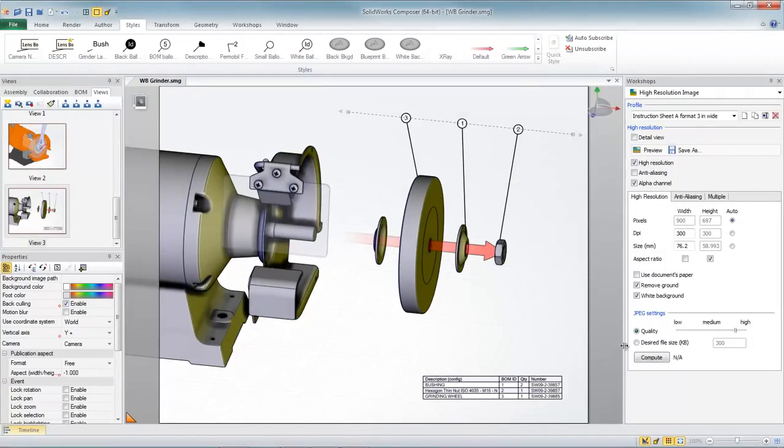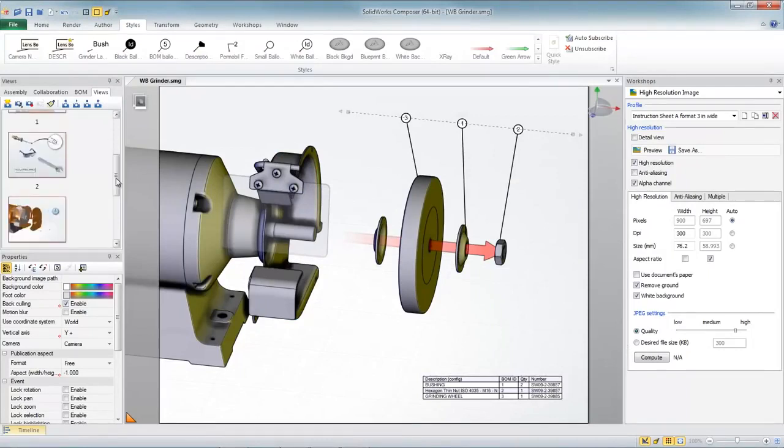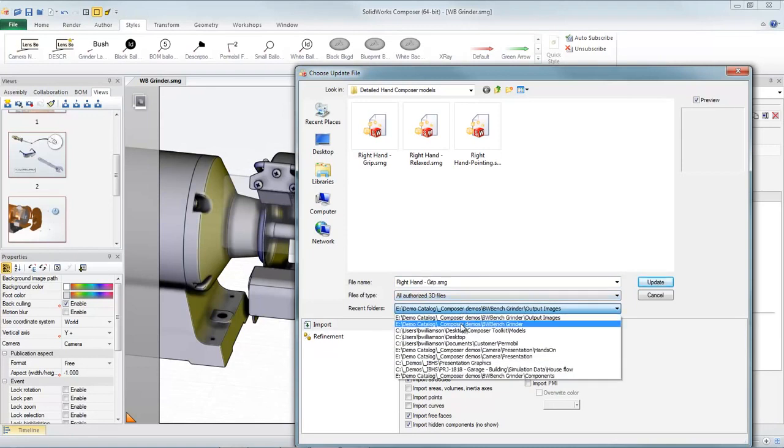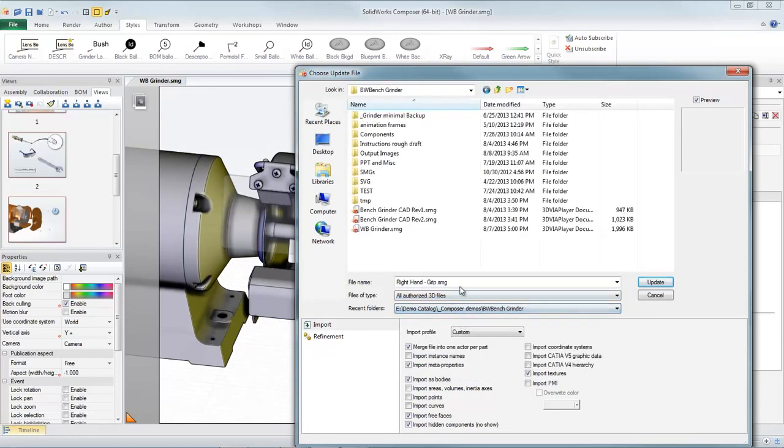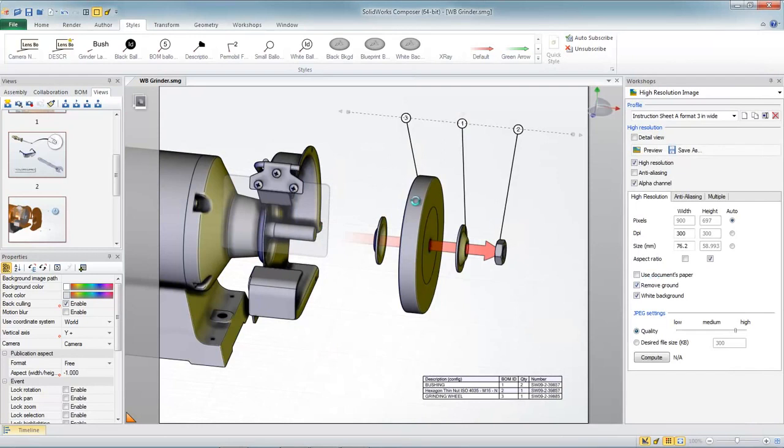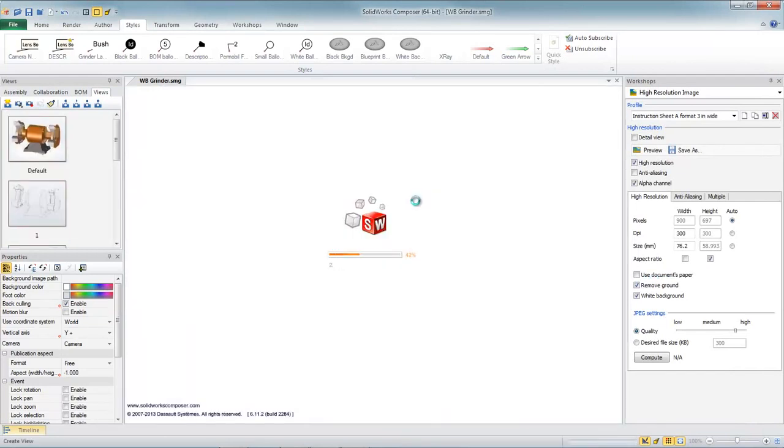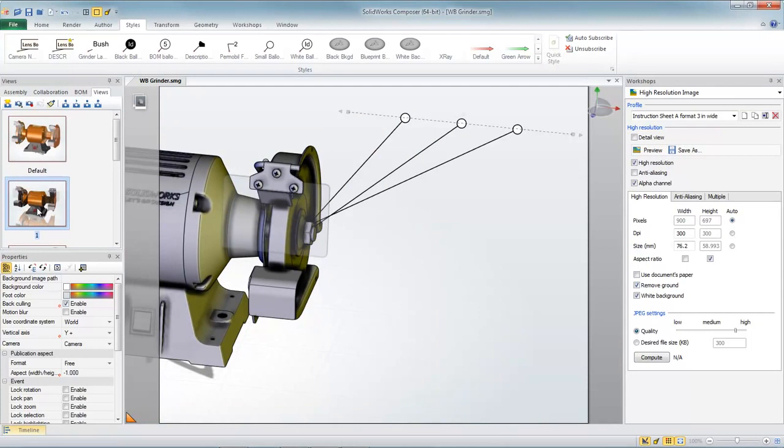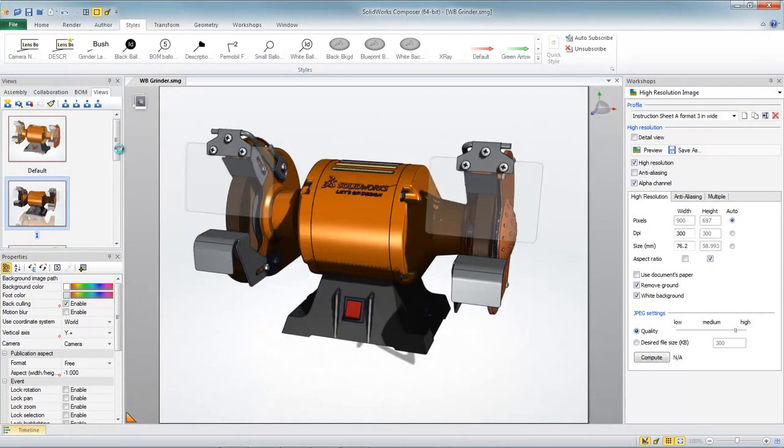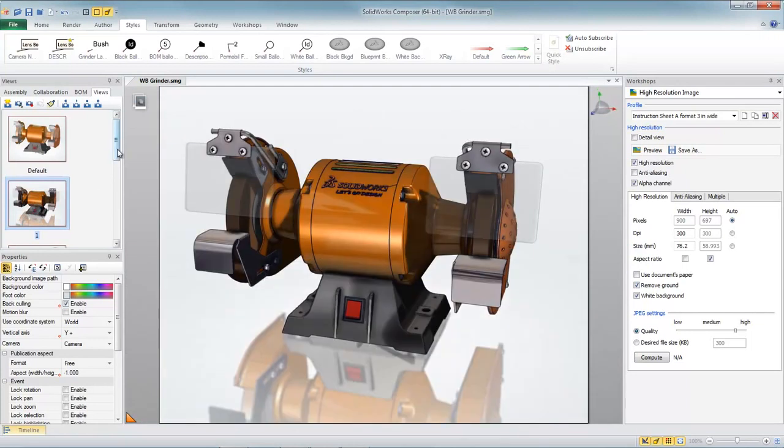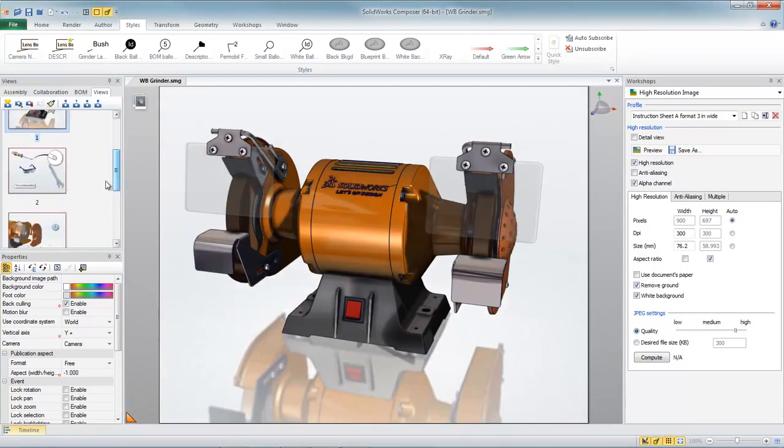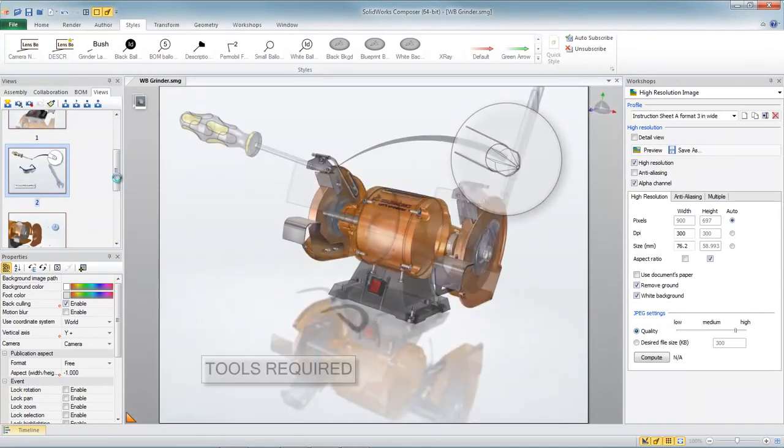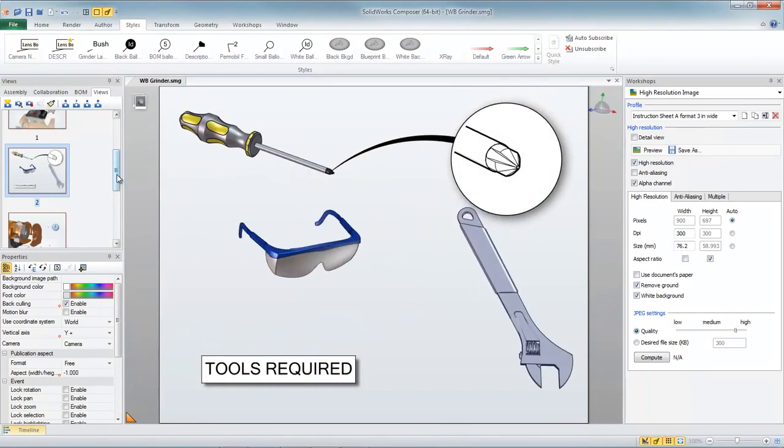In SolidWorks Composer, any time a model change comes about, we can just run the update command, browse to the new location of the new file. Here's revision 2, and just by hitting that update command, SolidWorks Composer will automatically update all of our geometry, and all the views that we've created to this point are still intact.